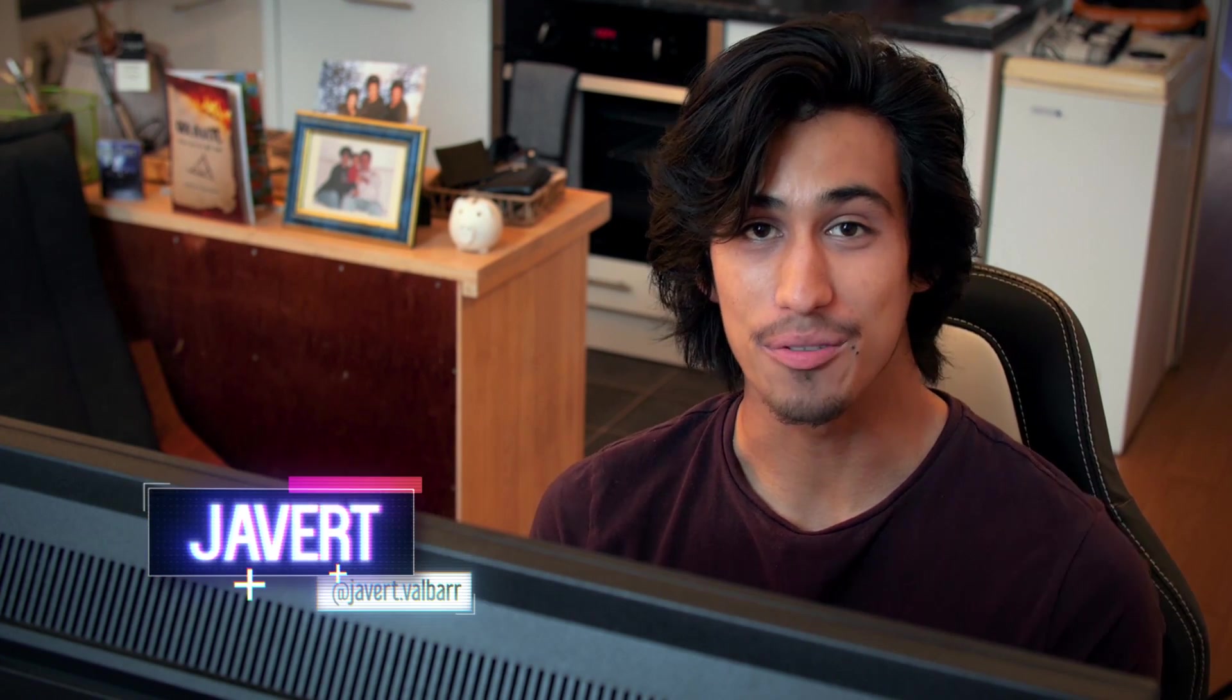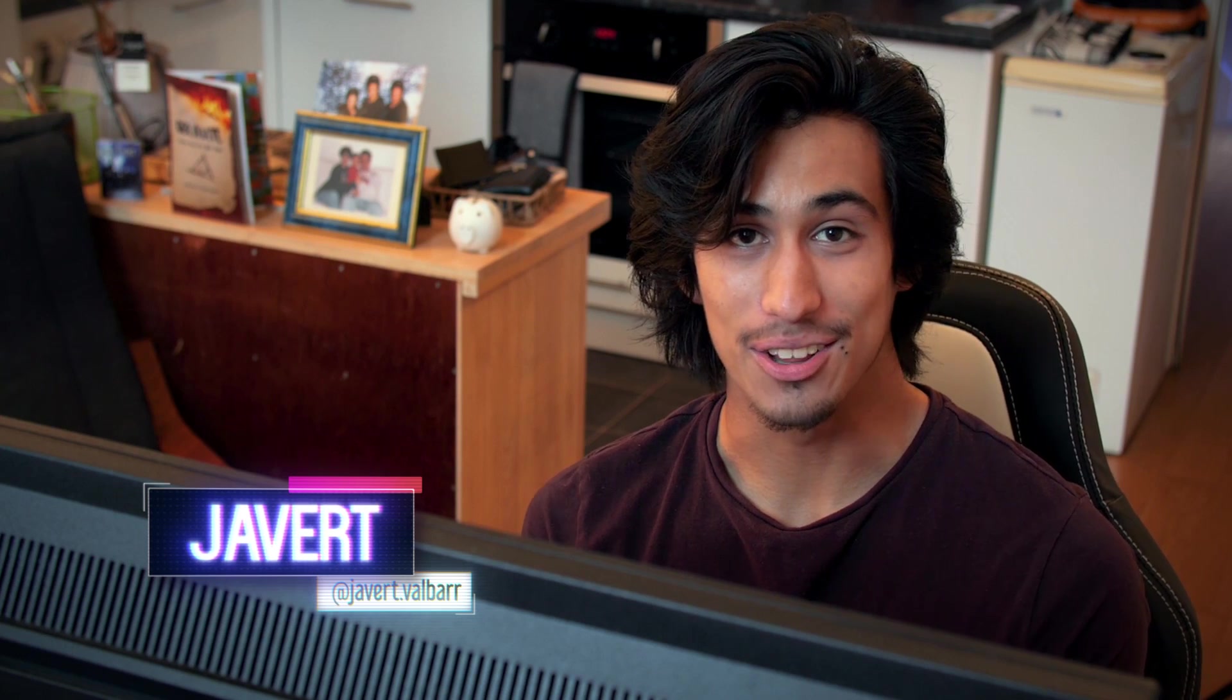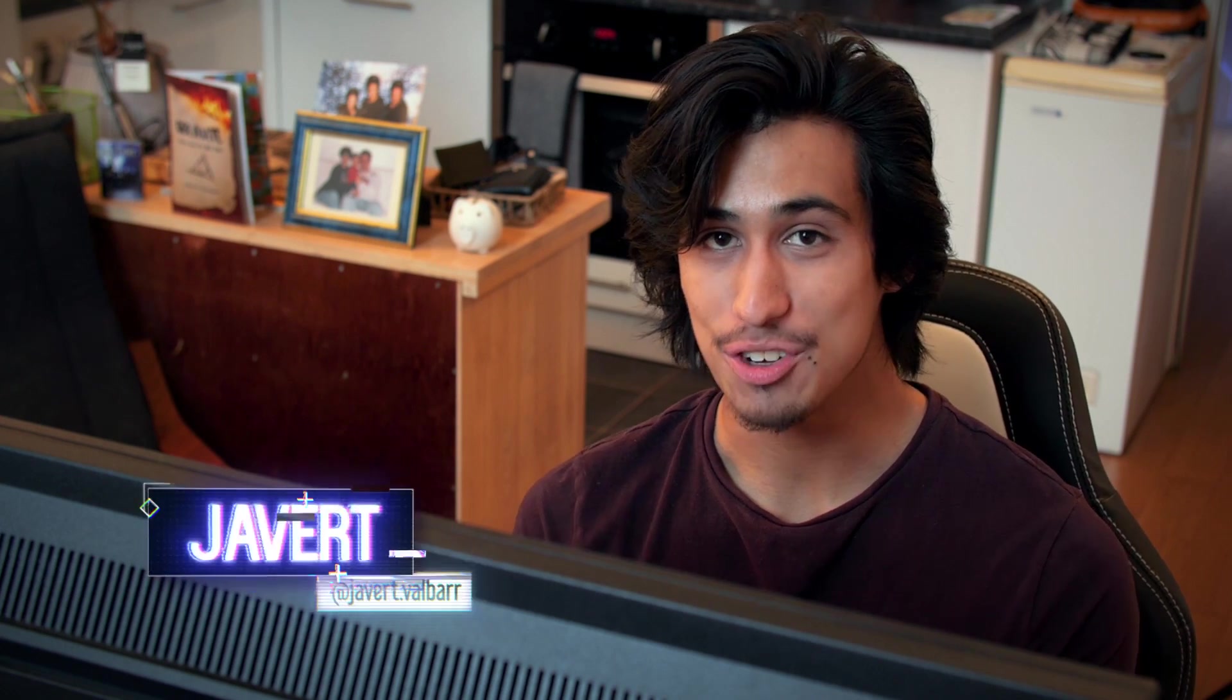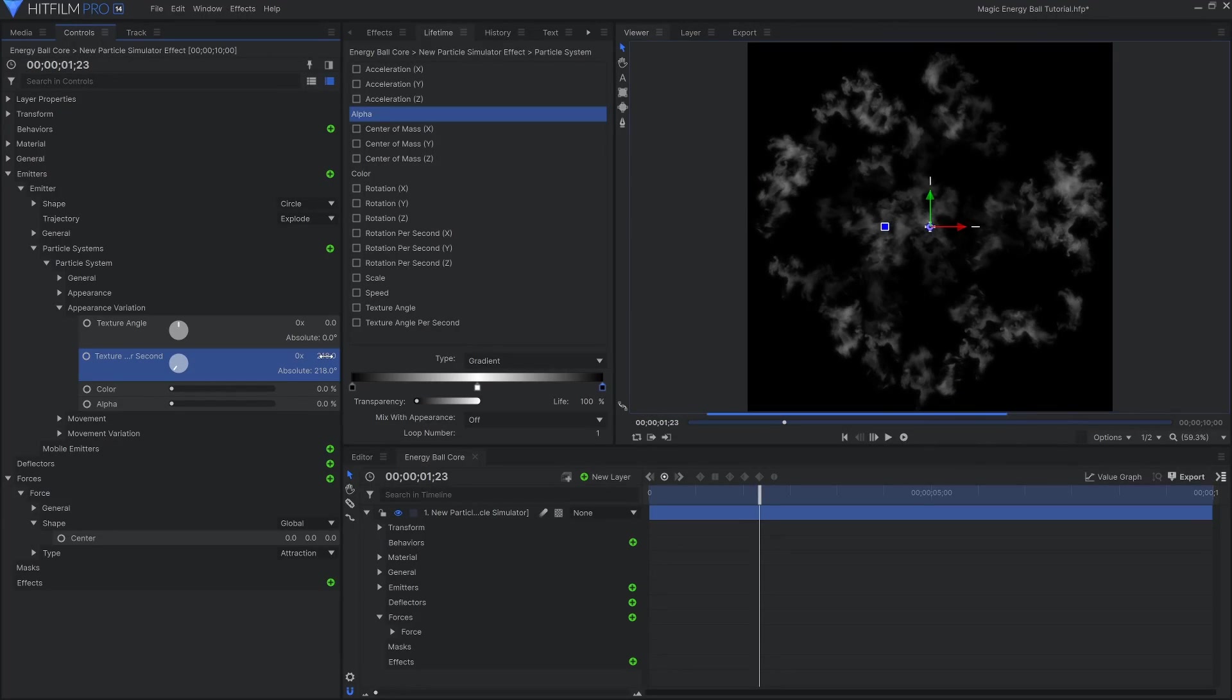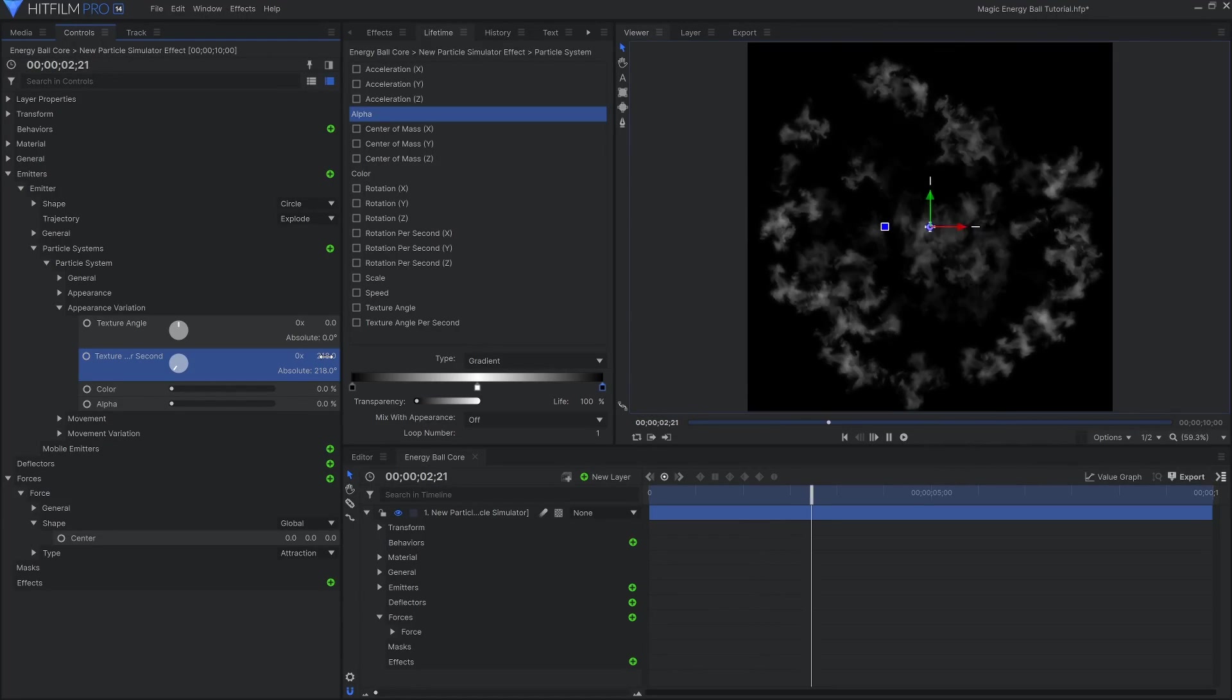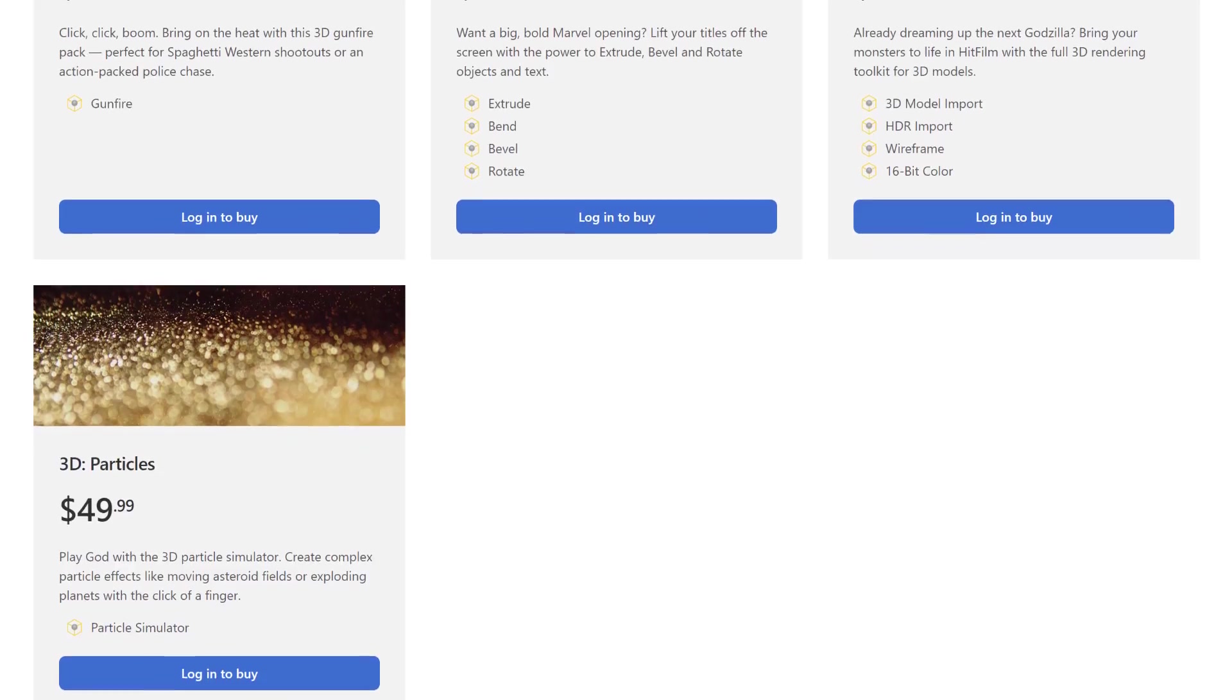I think that's in focus. Hey guys, welcome back to another VFX tutorial. Today we're going to be taking a look at how to create Magic Energy Ball VFX inside of HitFilm. Now you can do this inside of HitFilm Express, but we're going to be using the particle simulator. So you'll need the 3D particles add-on if you want to follow along.